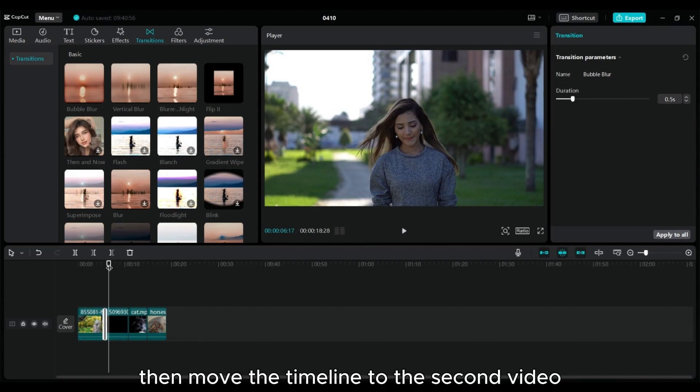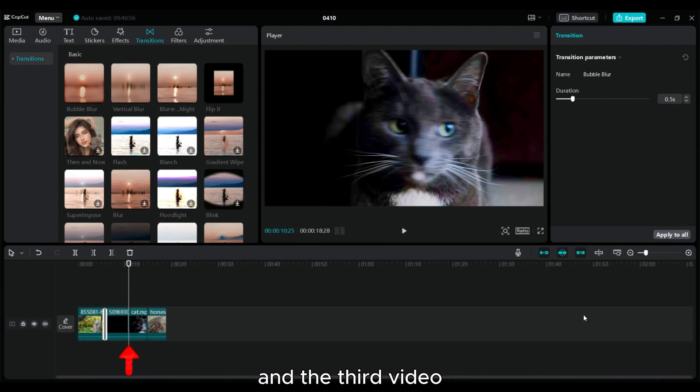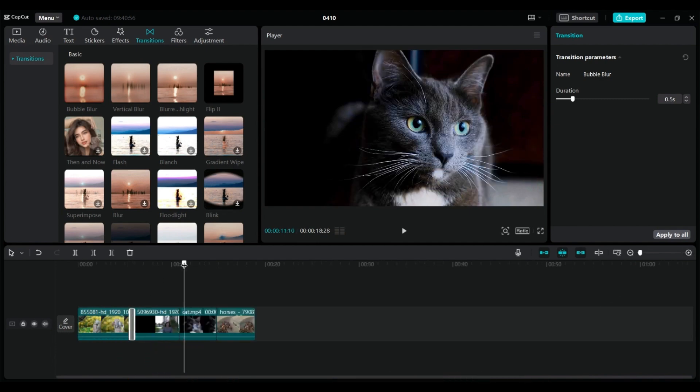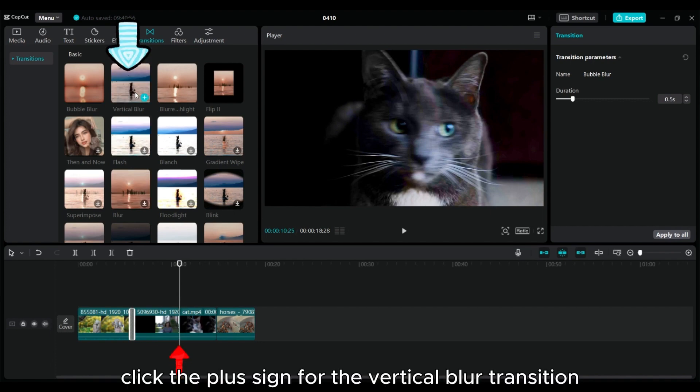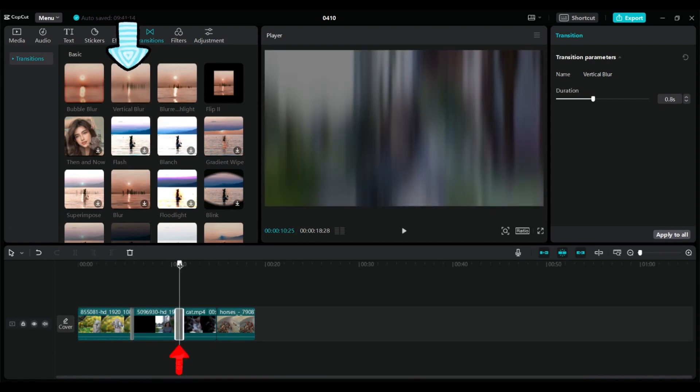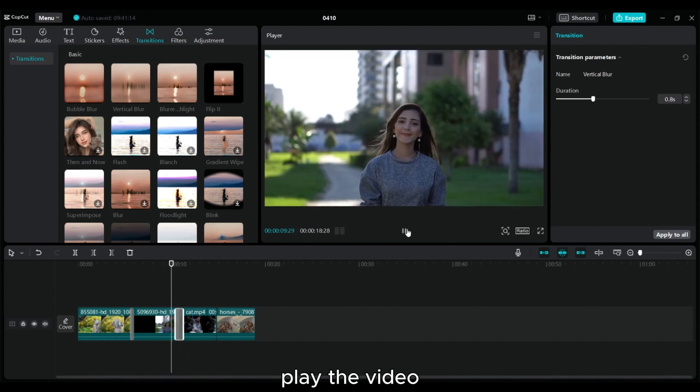Then move the timeline to the second video and the third video. Click the plus sign for the vertical blur transition. Play the video.